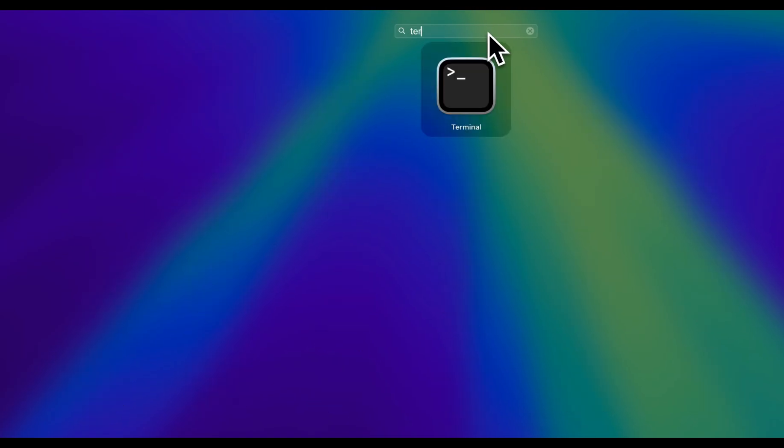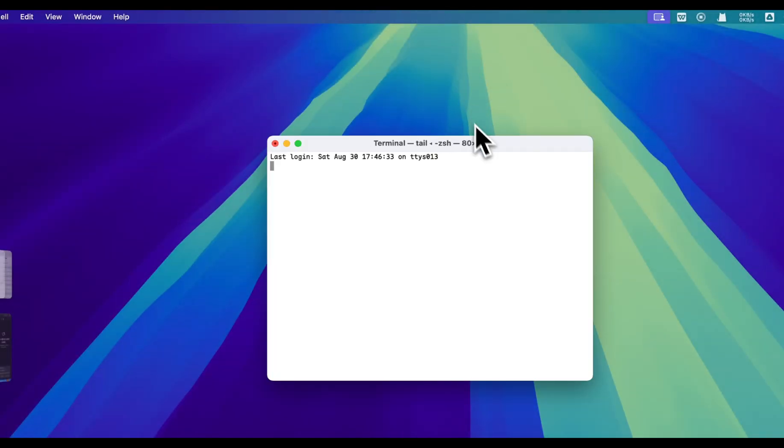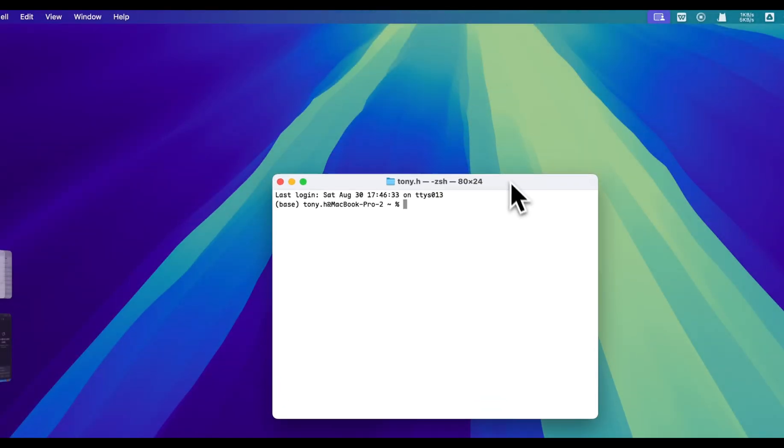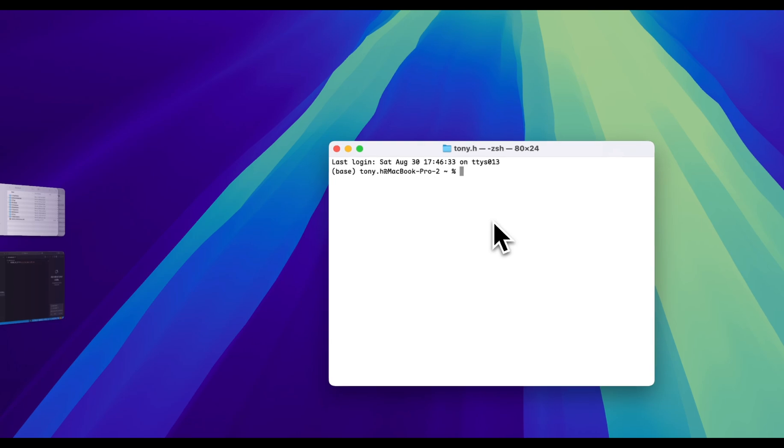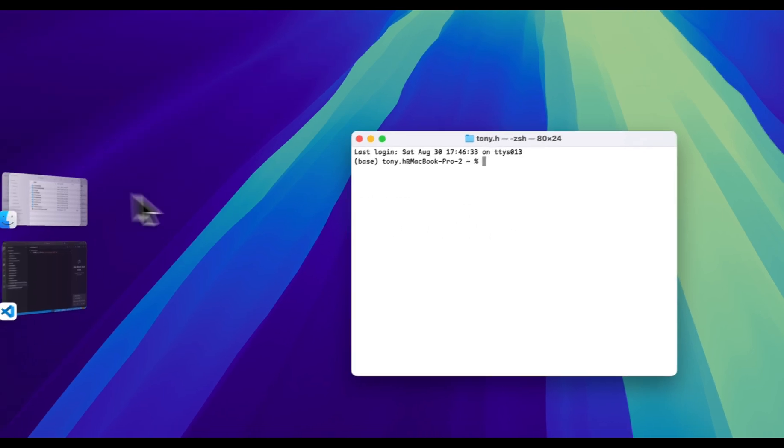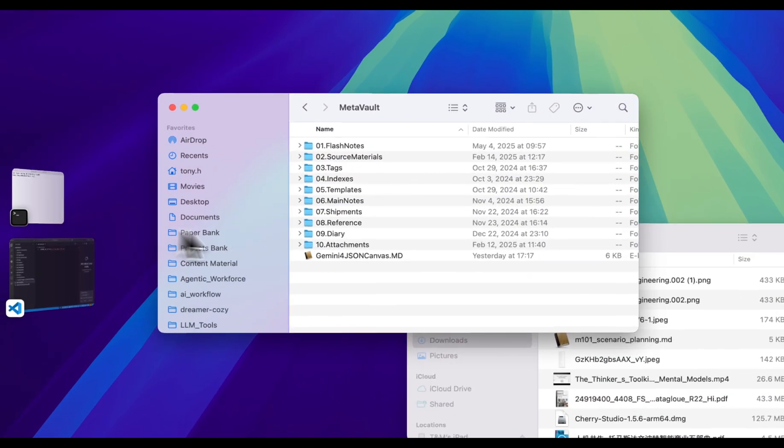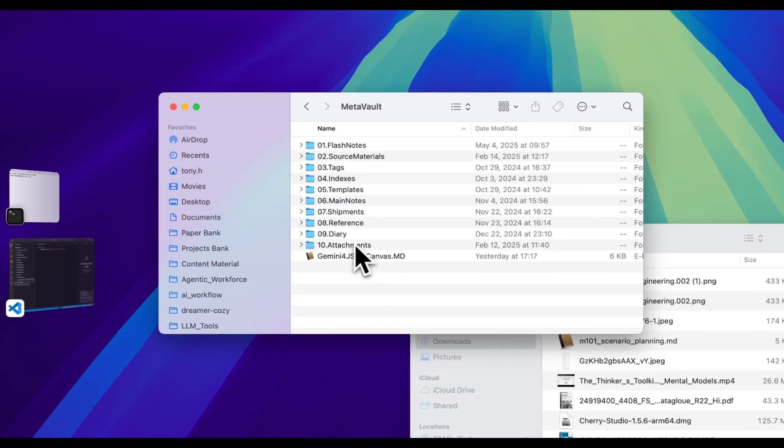Now everything is ready. We can open Gemini CLI to verify it. You can go to the application hub and find terminal.